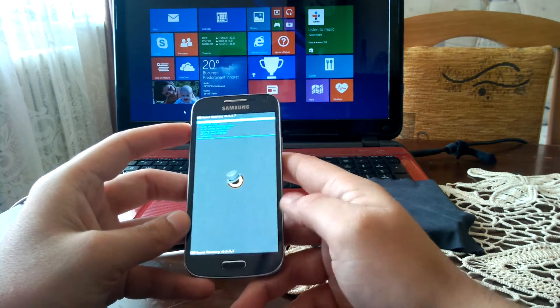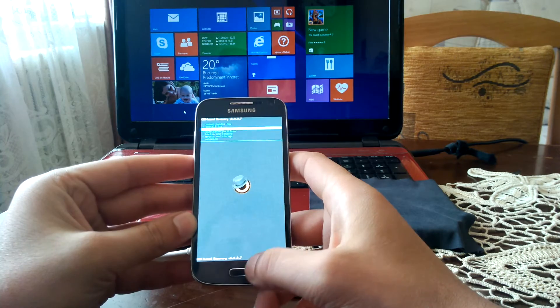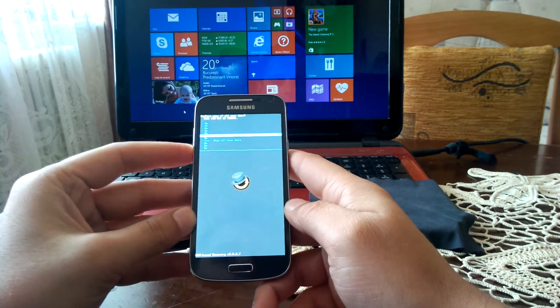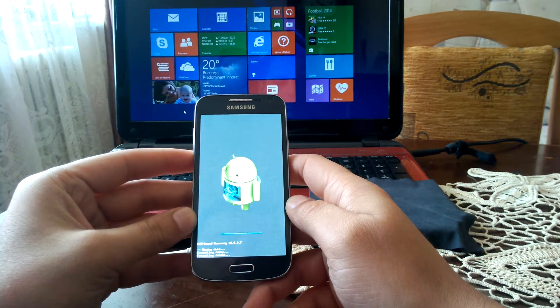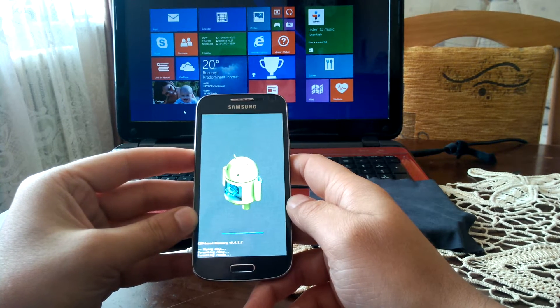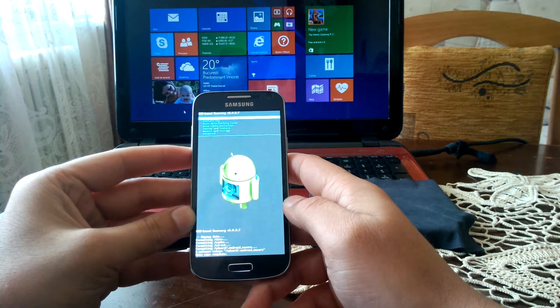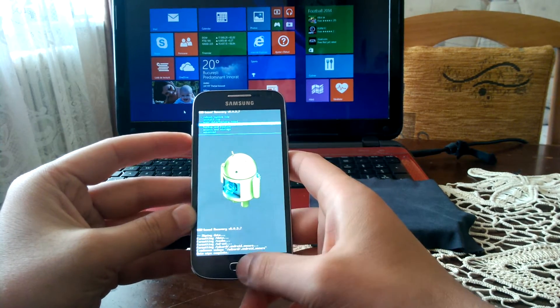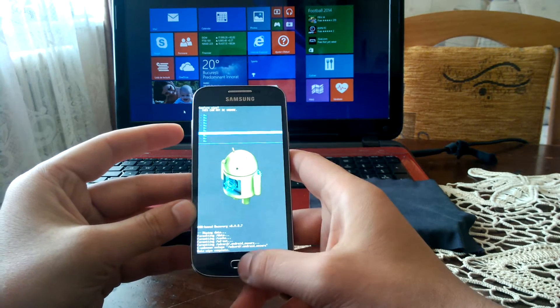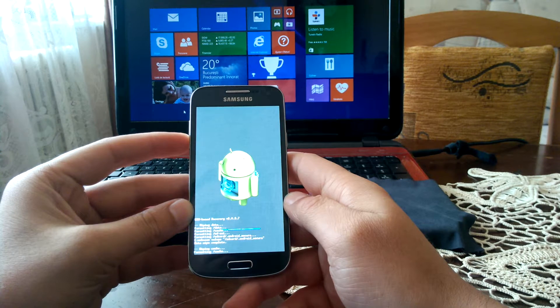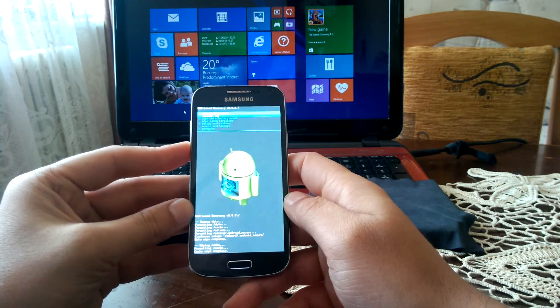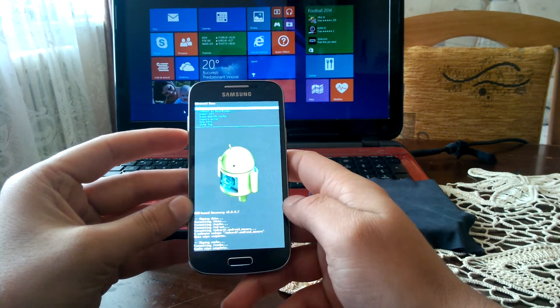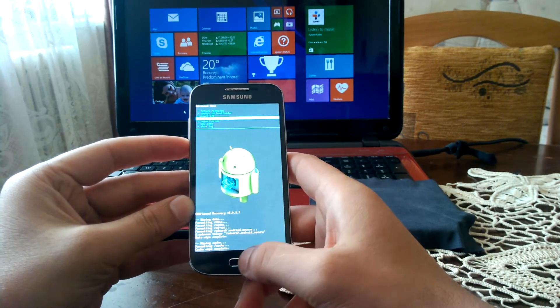Once in recovery, we need to do a factory reset. Once you did it, go to wipe cache partition, select yes wipe cache, head on to advanced and select wipe dalvik cache.